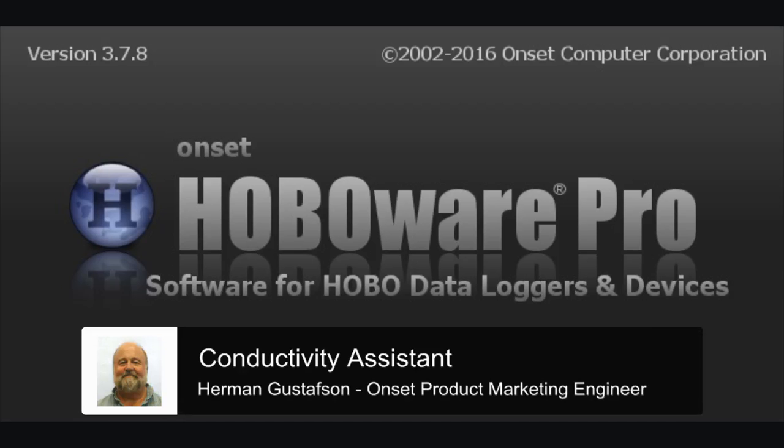This video will describe how to use ONSET's Conductivity Data Assistant software tool with the HoboWare Pro software.